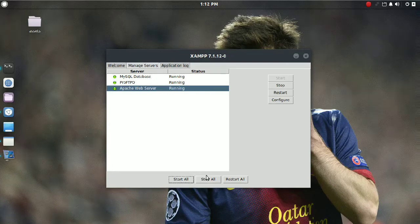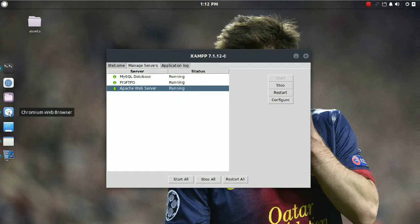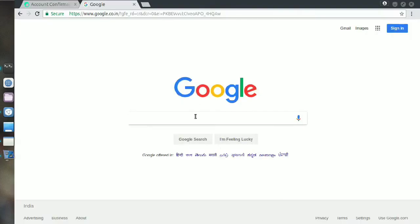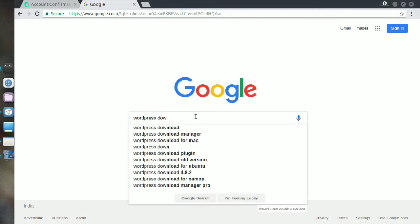Hello everyone, welcome to my video on how to install WordPress on XAMPP. The first thing is to start all the XAMPP servers, then you need to go to Google and search for WordPress download.